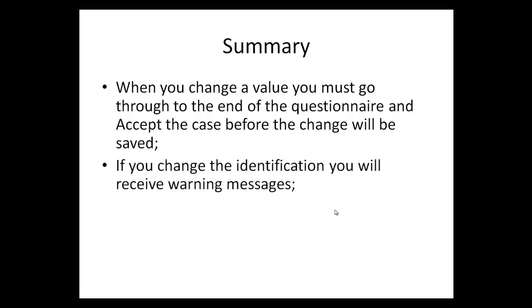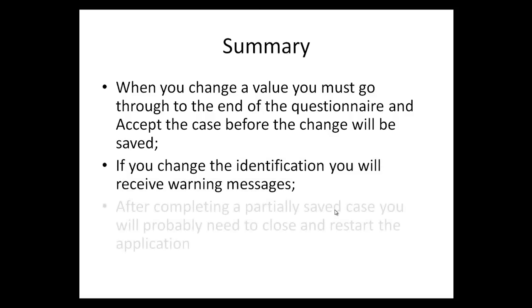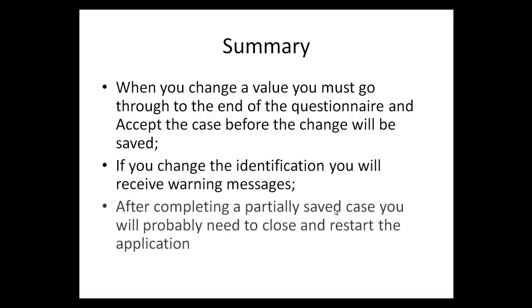If you change the identification you will receive warning messages. And finally, after completing a partially saved case you will probably need to close and restart the application.